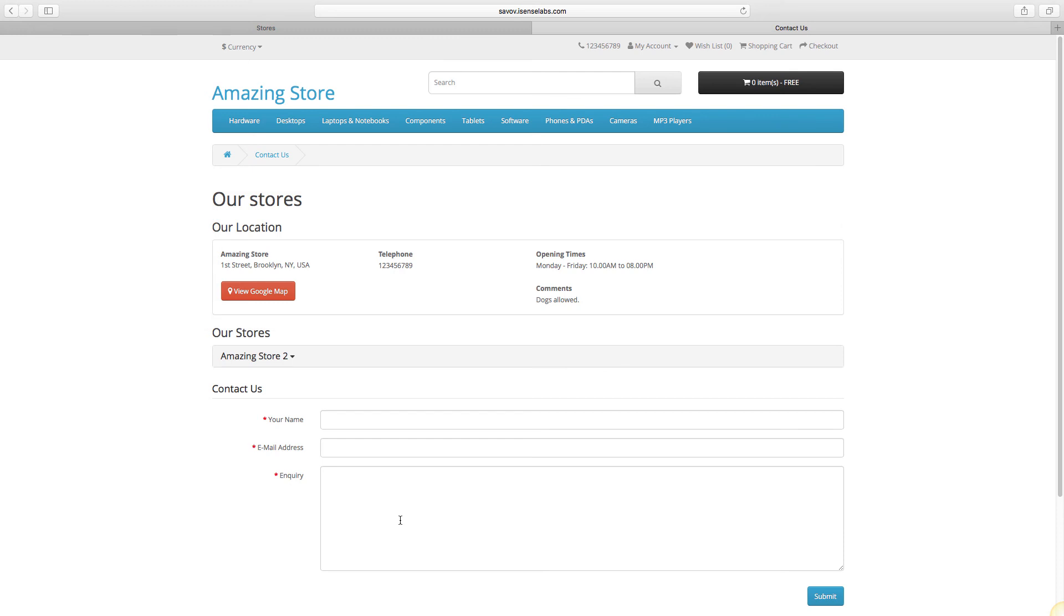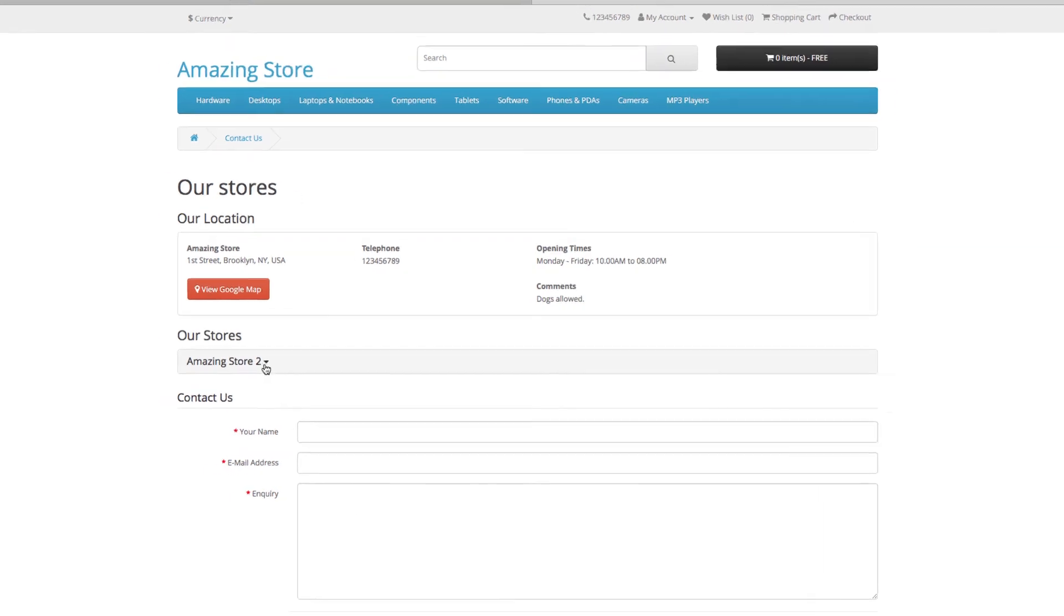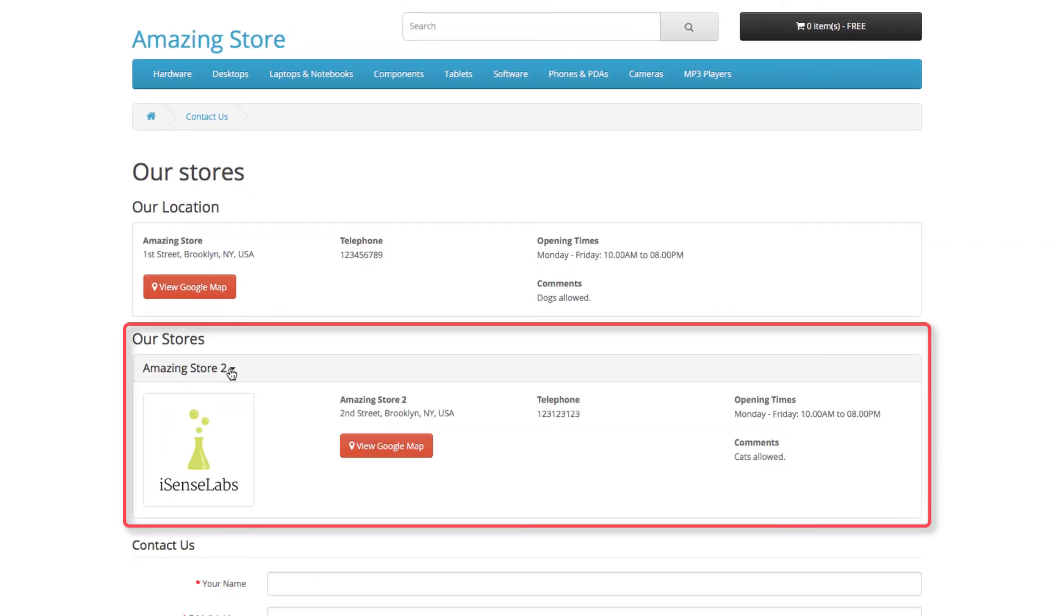And the new store location you entered is in the drop-down menu here. Beautiful.